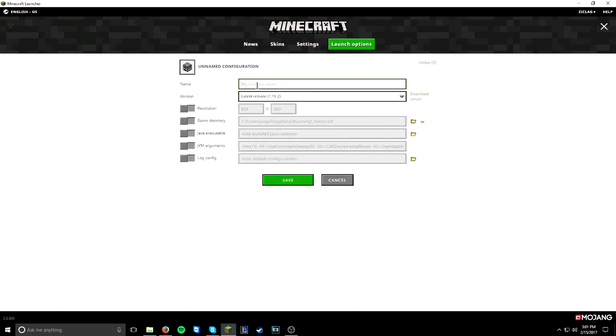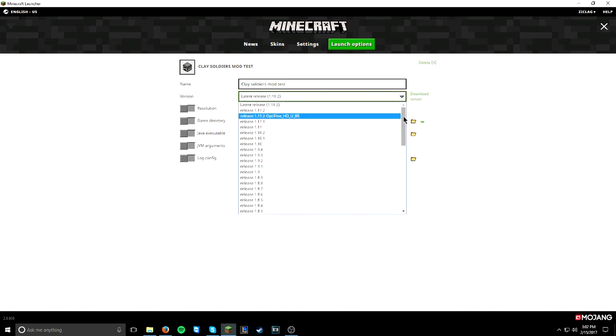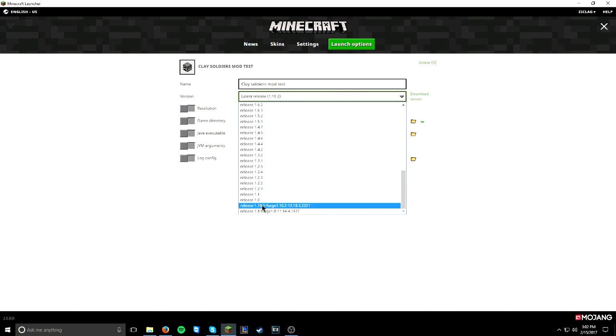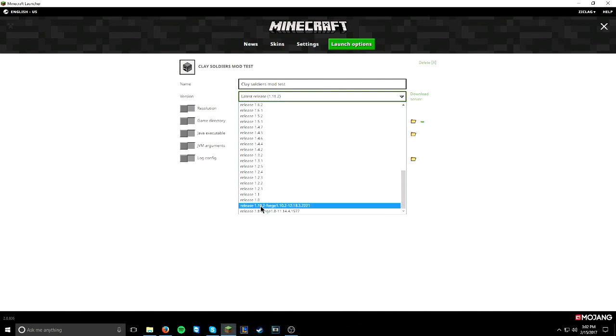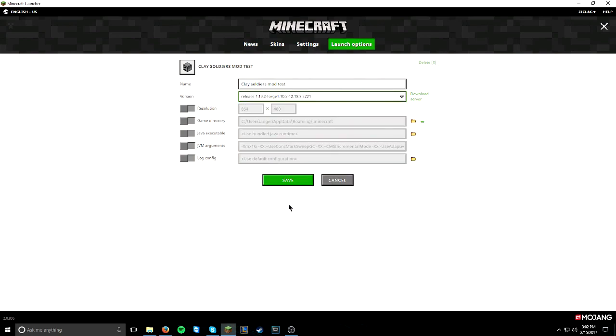Now, name it. I would recommend the Clay Soldiers mod. I'm going to put Test at the very end, just because it's a test file for video purposes. The version, this is very important. You need to go to the very bottom. This is where the Forge file is most likely going to be located. You're going to want to press the Release 1.10.2 Forge. Then it'll have the version of Forge at the very end. Click that. Then click Save.